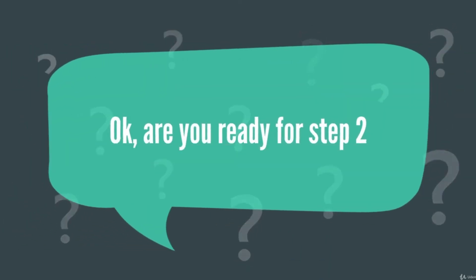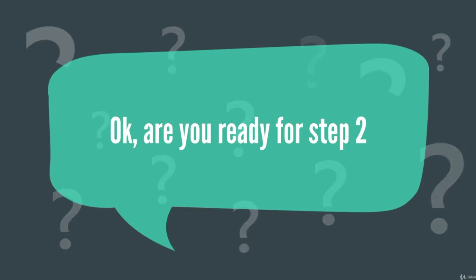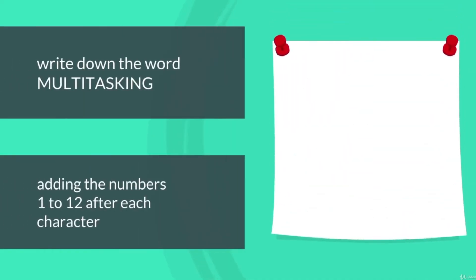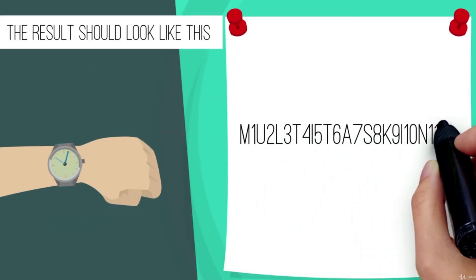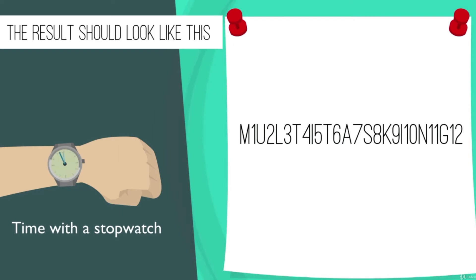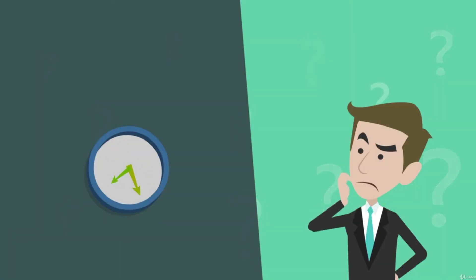Okay, are you ready for step two? Take a new sheet of paper and write down the word MULTITASKING, this time adding the numbers one to twelve after each character. The result should look something like this. Again, time with a stopwatch how long it takes you to do this. Ready? Go!